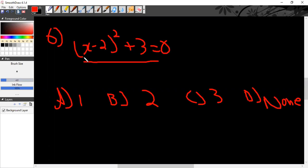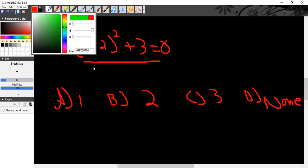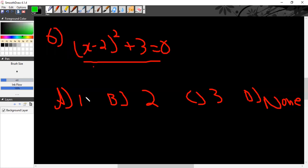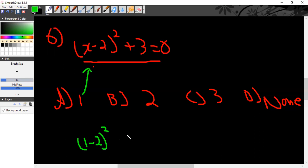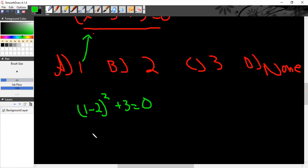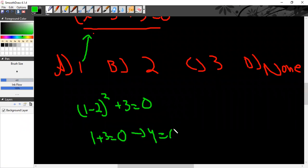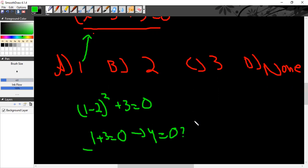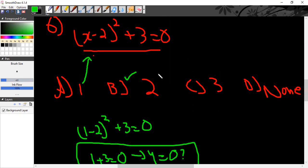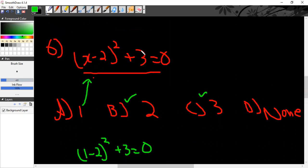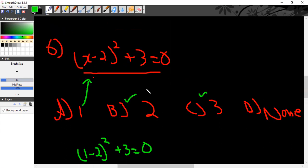You see, an equation obviously has a real root which satisfies it. To check, let's test option 1: (1 minus 2) whole square plus 3 is equal to 0. That gives 1 plus 3 equals 0, so 4 equals 0 — which is incorrect. If you think solving is a big problem, you can directly start by back-solving rather than the normal method of solution.